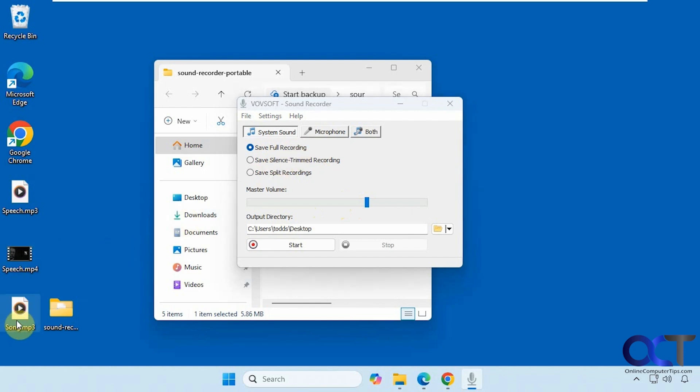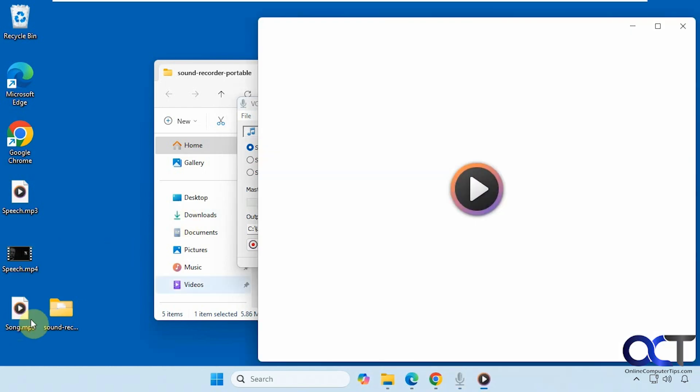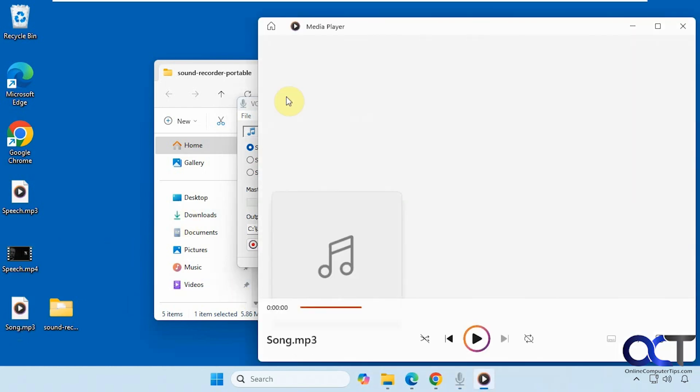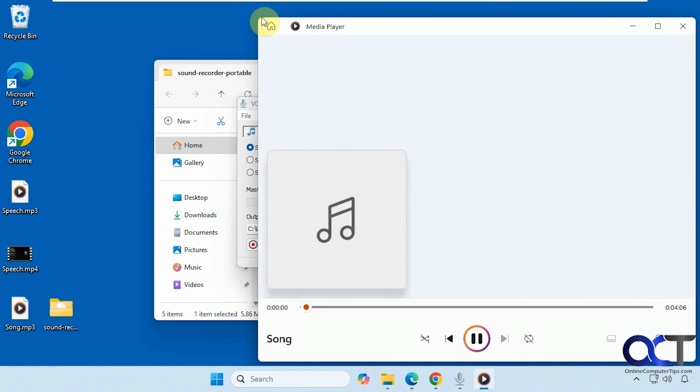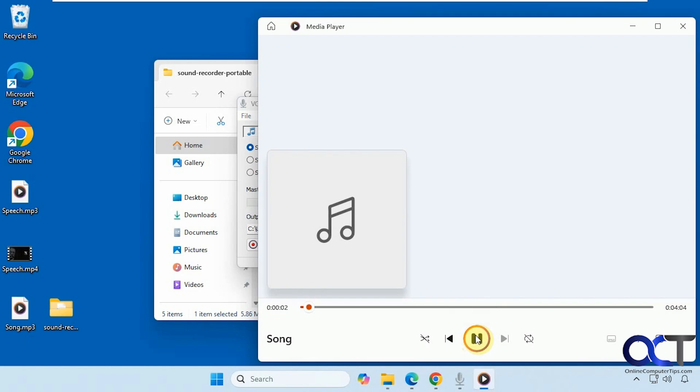So we have a song here. So I'm going to play this song, and then I'm also going to play some audio from a YouTube video, and we'll record both. But I'll start by just recording the song here.